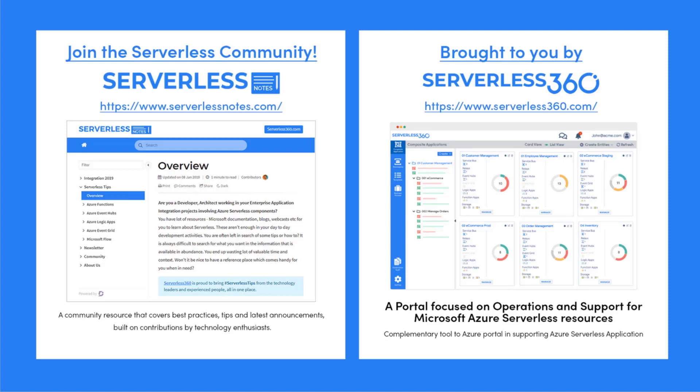Before we dive deeper into the content, I wanted to let you know about an emerging community found at serverlessnotes.com. This is a community resource that covers best practices, tips, and latest announcements built on contributions by technology enthusiasts from around the globe. On serverlessnotes.com you'll find content related to Power Automate, Azure Logic Apps, Azure Service Bus, Azure Functions, and much more.